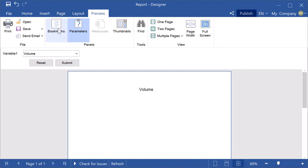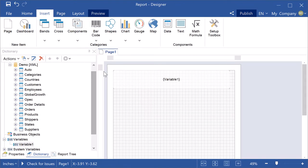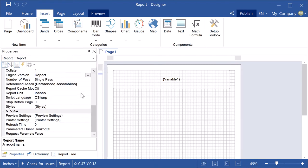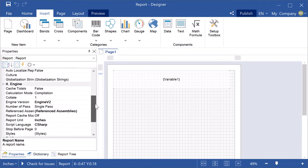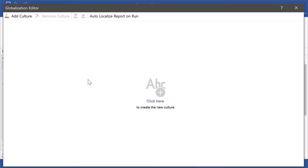Back to the design mode and select report template area. Click the browse button of the globalization strings property.